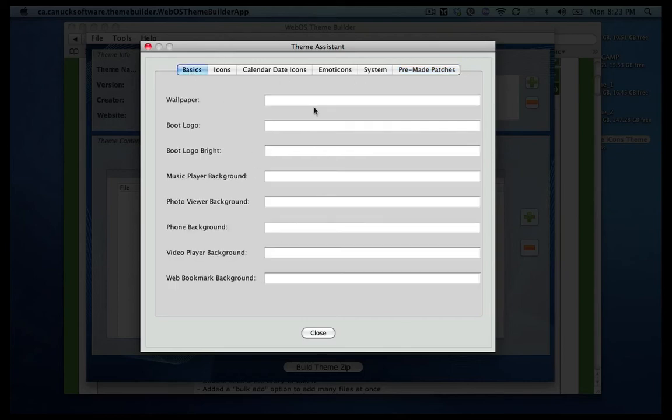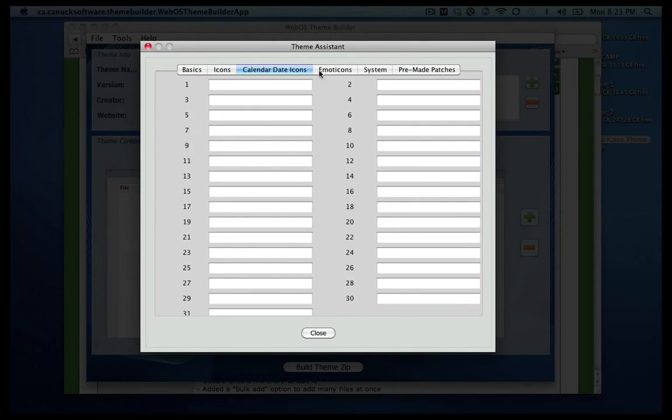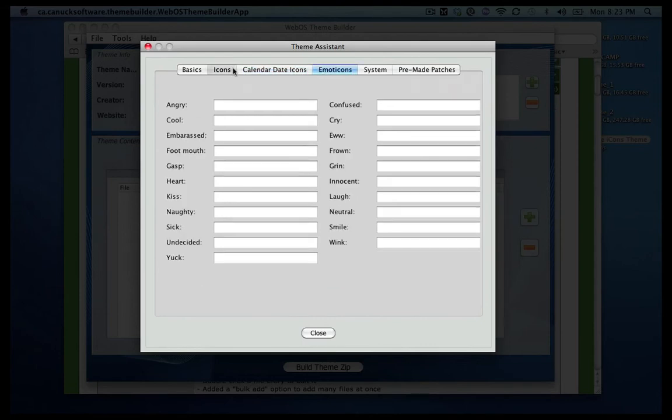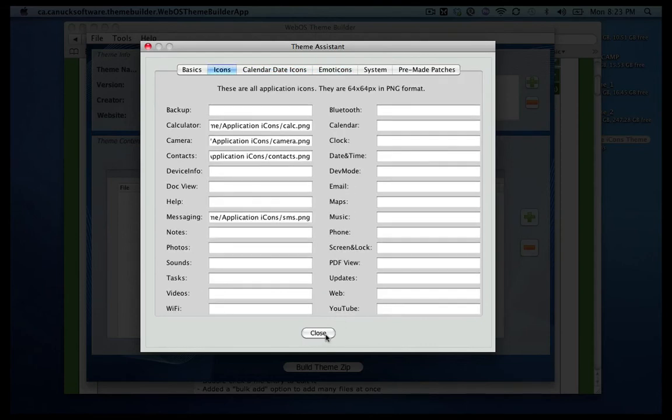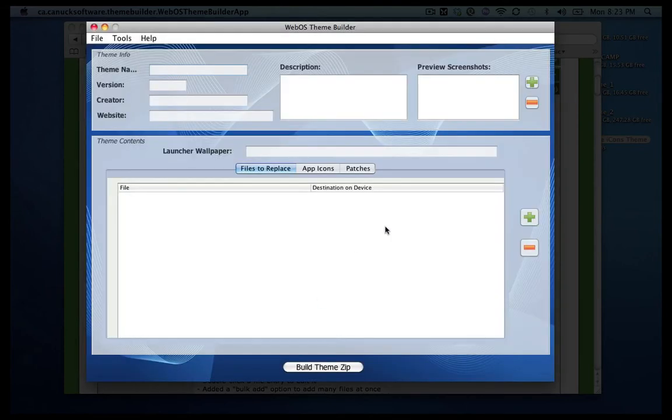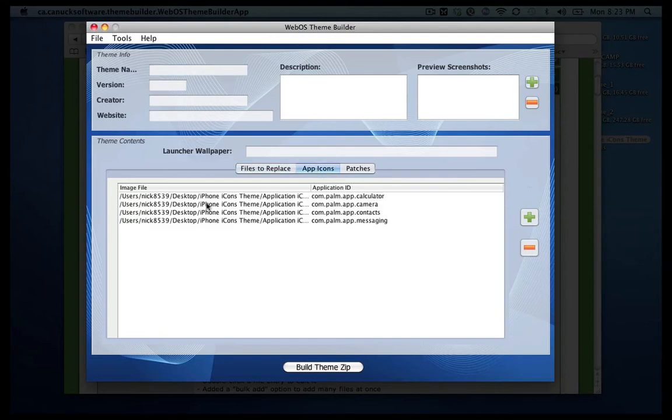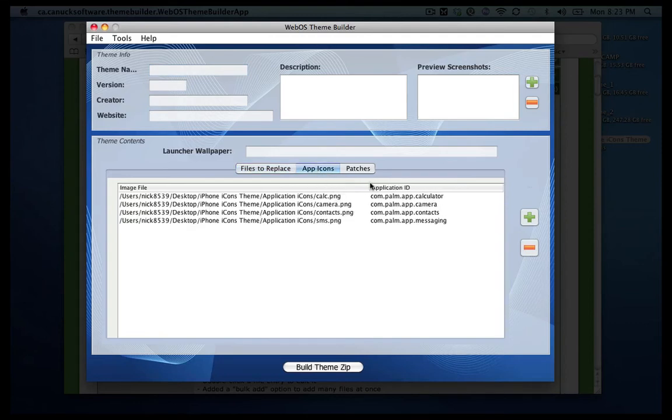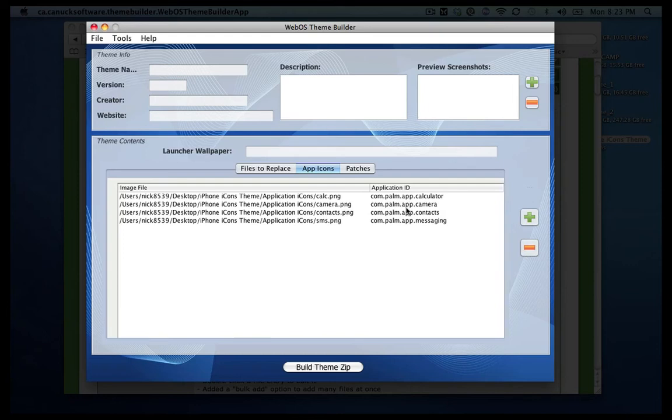Once you're ready and completed all of your icons that you want to change, let's go ahead and close it. And it automatically adds, here it shows some icons. So this is where it shows it here, and it shows the destination, the image, where the image file is, and then the application ID that you're changing.